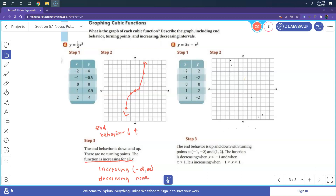Remember that you're going from left to right, and there was no decreasing in this function. If I were to trace it, you'd notice it's increasing throughout the whole interval.